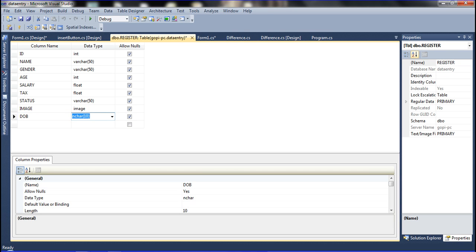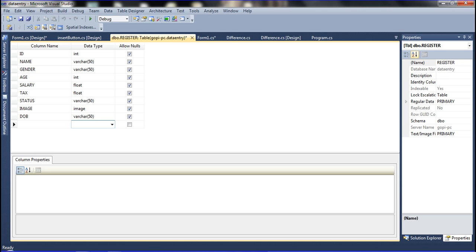You can use the 'date' data type or you can also use 'varchar' — either one is okay. I am declaring it here for your reference only. Now I am pressing Ctrl+S to save it.